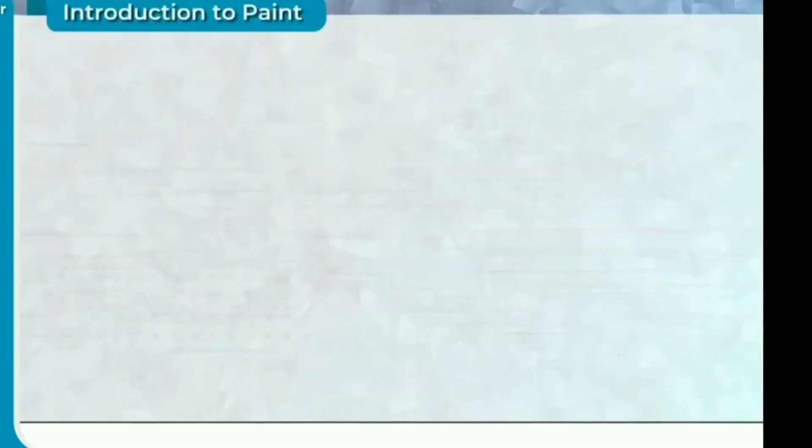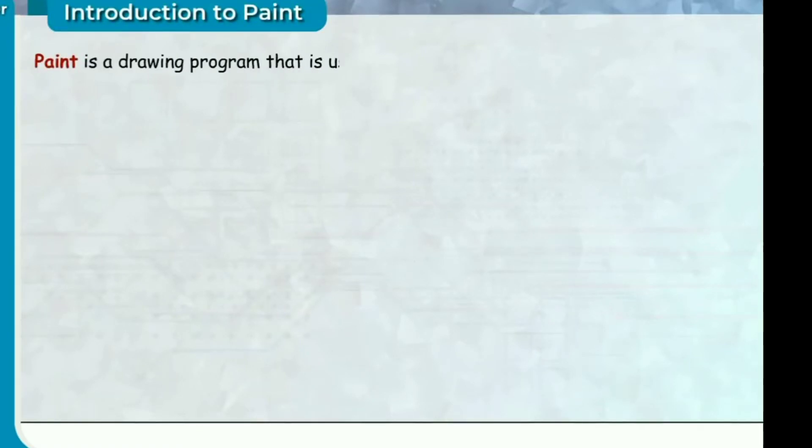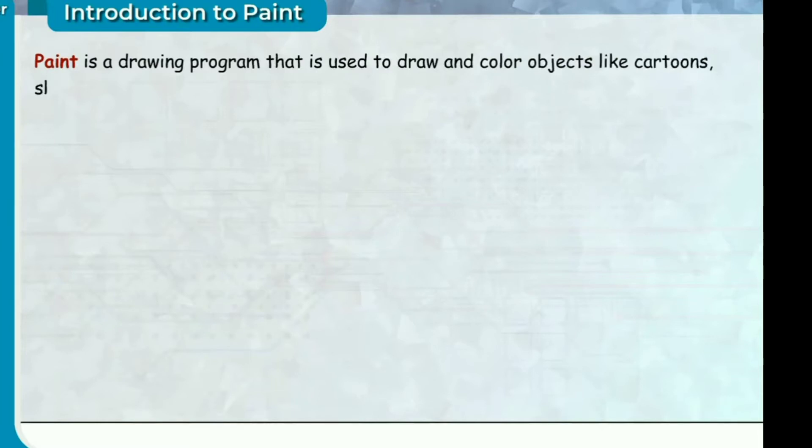Introduction to Paint. Paint is a drawing program that is used to draw and color objects like cartoons, shapes and figures.